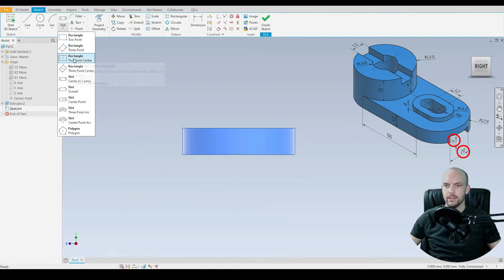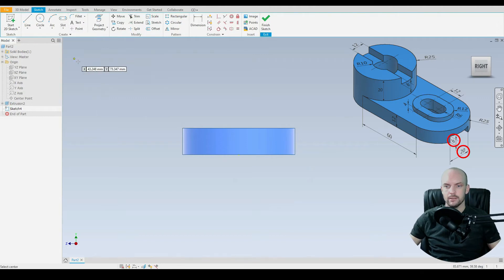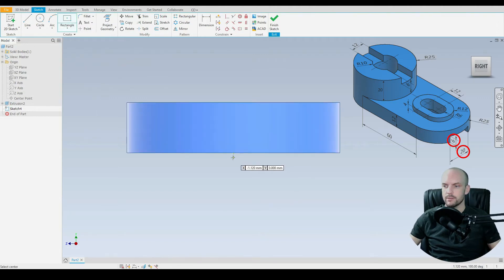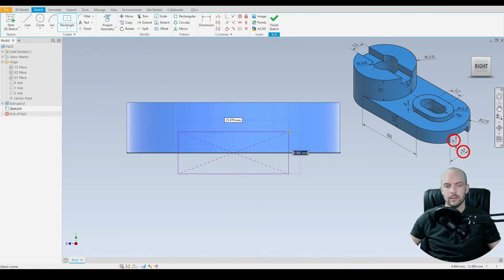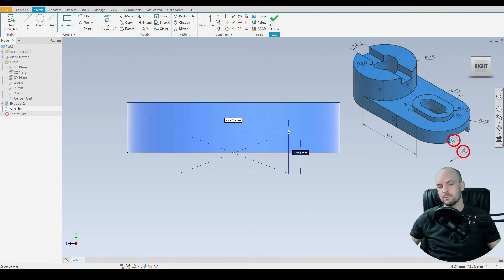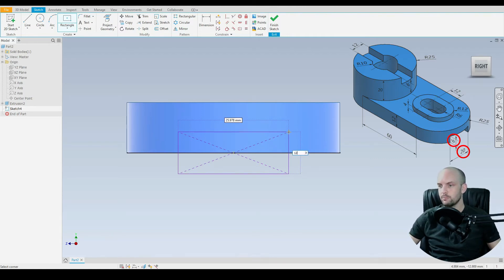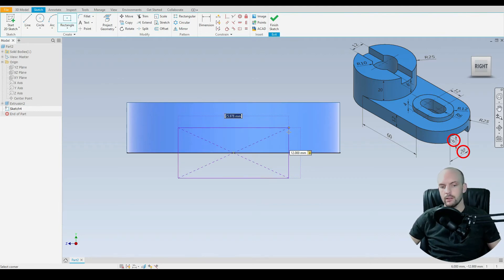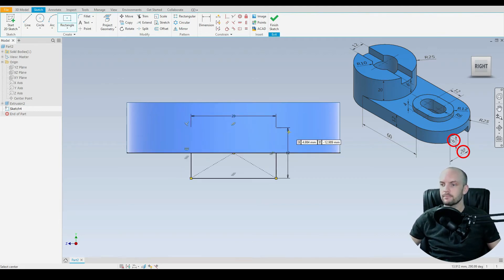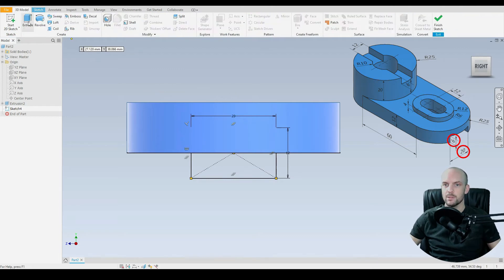And for this we'll draw in a two point center rectangle. We'll start that at the origin. This slot has a total height of 6mm. So we'll input 12mm there. And then for the length it's 20mm. So we've drawn that in place.